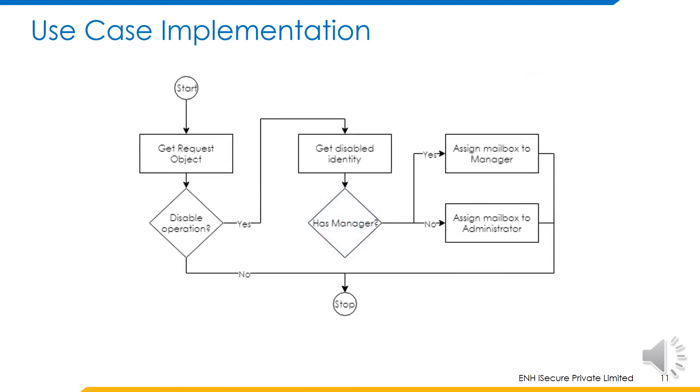On this slide, we can see the flow of the script. First, the request object is retrieved which is available as an input variable.